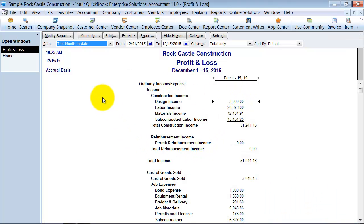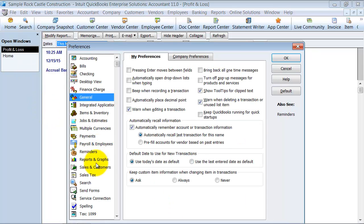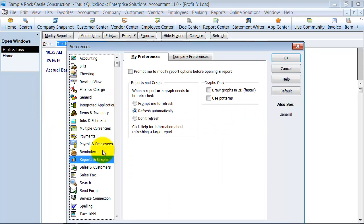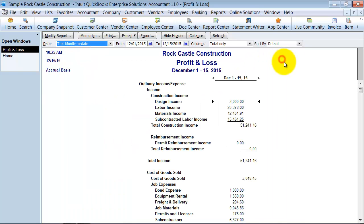First things first, if you have your company file set up, up here under Preferences, and then down under Reports and Company Preferences, you can set your report basis to be either accrual or cash basis. I always suggest to my clients to run it on an accrual basis naturally, and then if you need to look on a cash basis, you can modify it in each individual report.